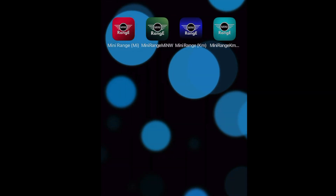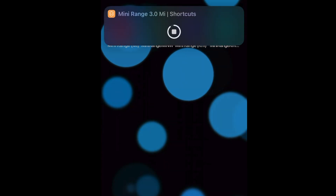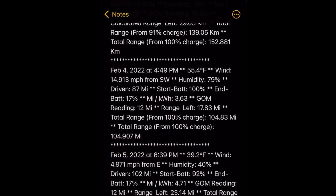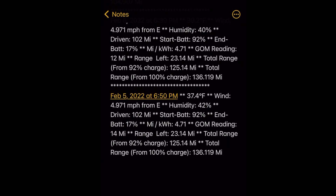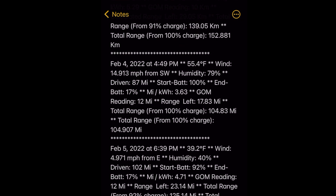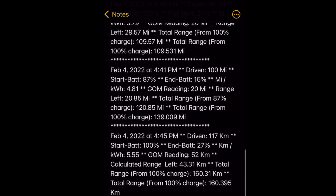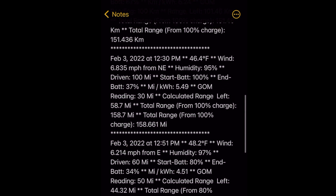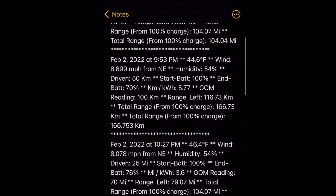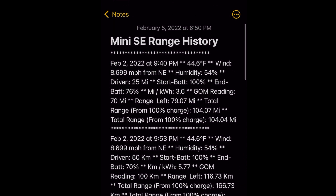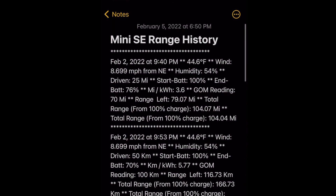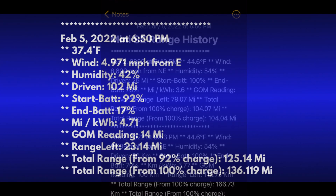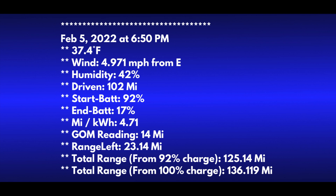When you touch the done button, you might notice a short pause as the shortcut gathers some more information. It grabs your local weather conditions for temperature, wind speed, direction, and humidity. It then opens an iOS note and appends this information to the log. This data can be conveniently copied and pasted into a spreadsheet or other document, whatever you want to do with it.